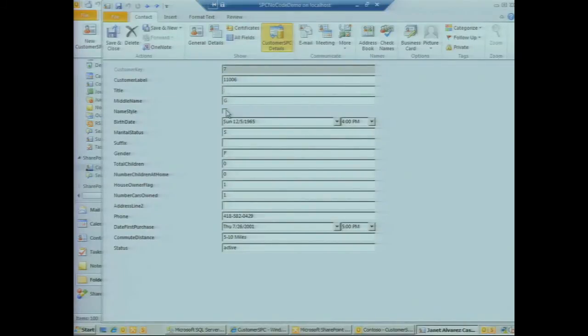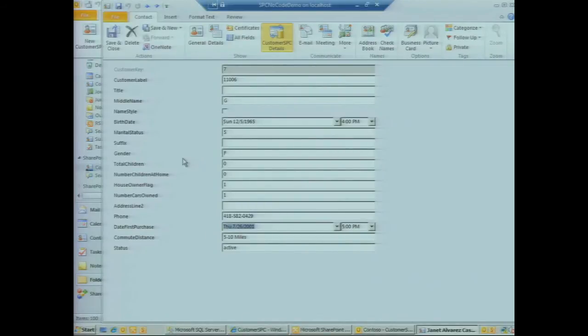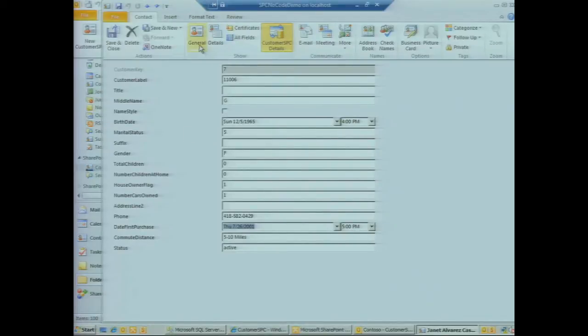This is all read-write as well. If we wanted to update a value like the number of cars Janet owns or the date that she first made a purchase from our company, we can do that here. This is useful for fields that are not mapped because there isn't a corresponding Outlook field that they would relate to.